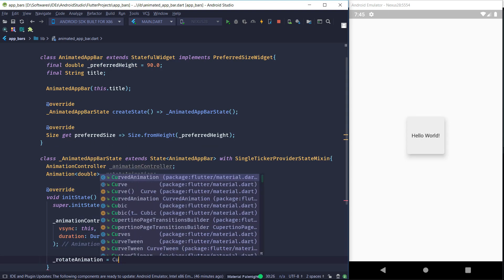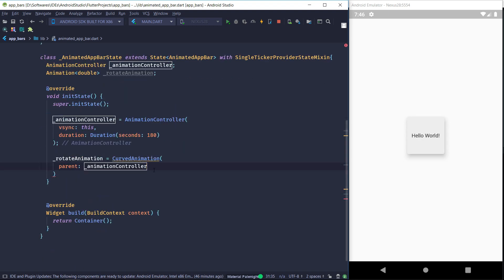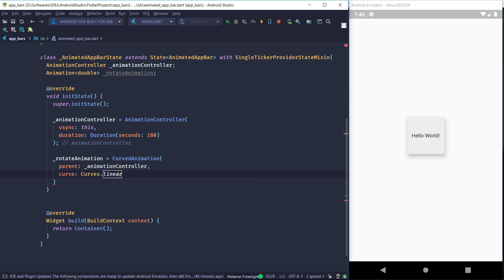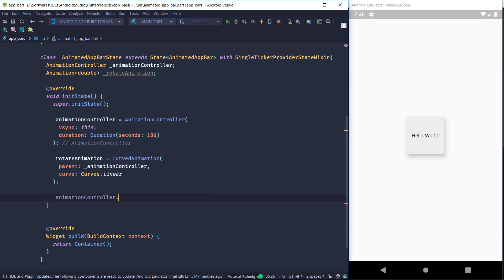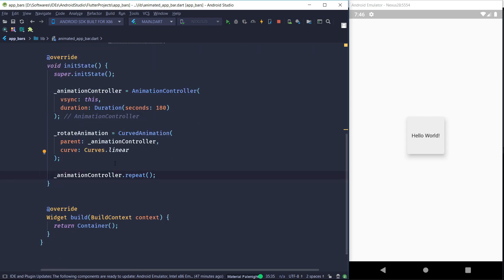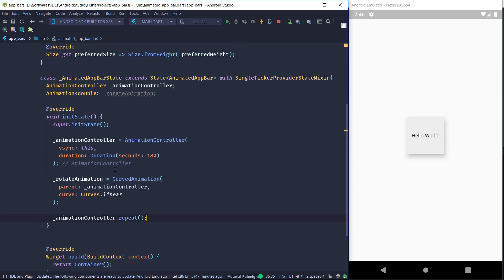Next we initialize our rotateAnimation as a CurvedAnimation. It has two arguments: first is the parent, which is our AnimationController, and the second is the curve — we'll give it a linear curve so the animation plays out evenly. Then we start the animation by calling animationController.repeat(), which puts the animation on repeat so it keeps playing infinitely.